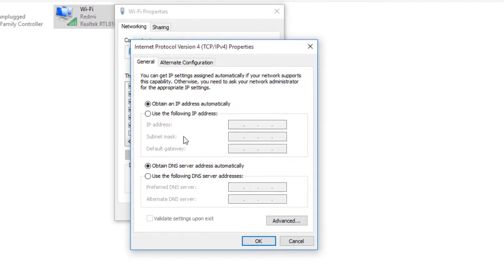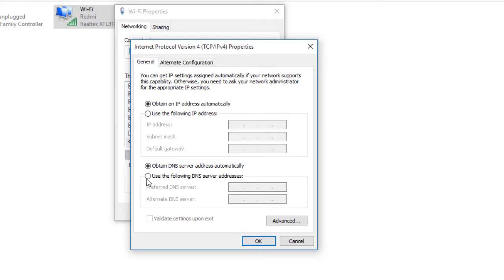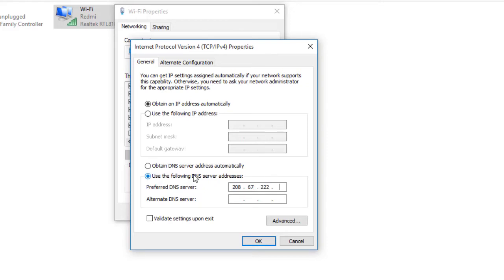Friends, now you have to click on 'General,' and here don't touch this option. You have to work on the second option. You have to select 'Use the following DNS server addresses,' then you have to write here: 208, then 67, then triple 2, then 220 in the preferred DNS server.